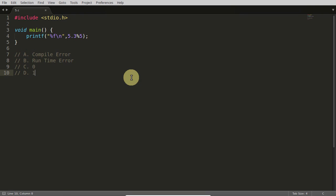I will count till 5 — pause the video and try to understand what is happening here. 1, 2, 3, 4, 5.